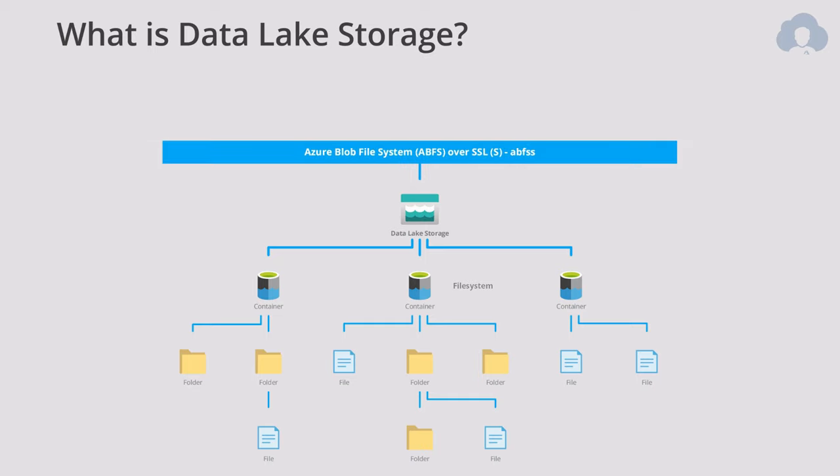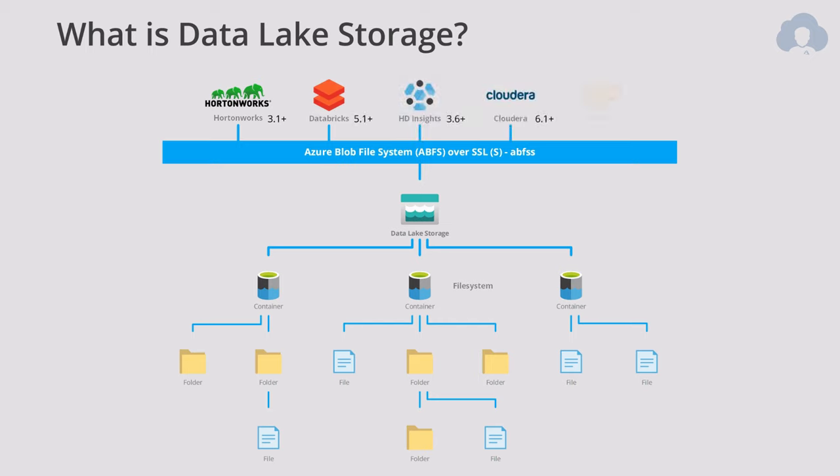But I already said that this service is designed for big data analytics. So that means there's something called Azure Blob file system, ABFS for short, with sometimes S at the end, suggesting this is over SSL, so it's encrypted. This file system is Hadoop compatible, which allows many of the existing solutions on the market to connect data with no hassle at all.